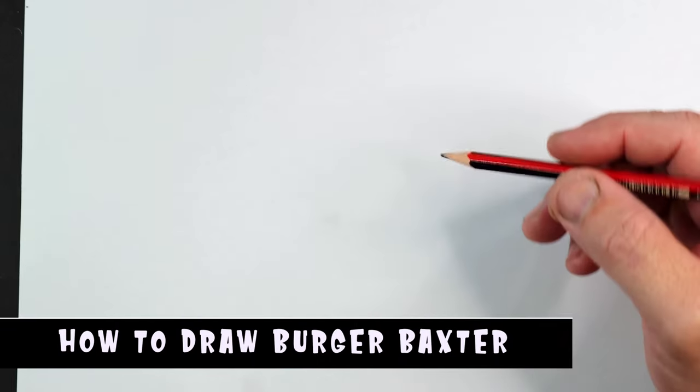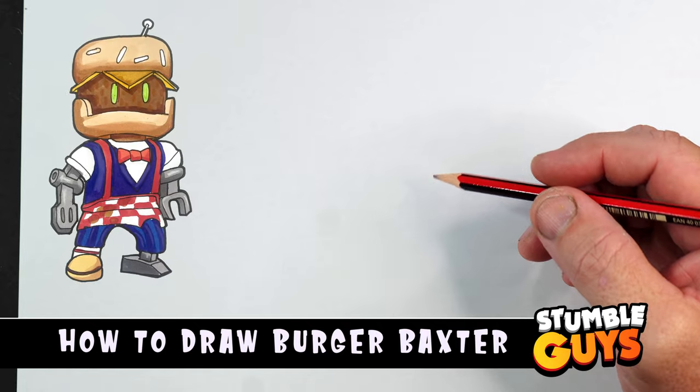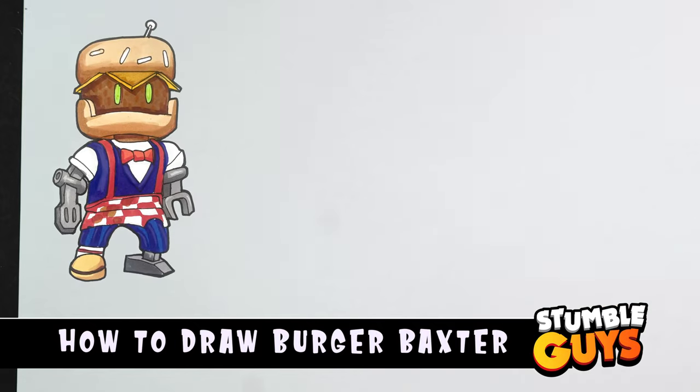Hi guys, welcome to today's video. I'm going to draw a Burger Backstar from StumbleGuys.